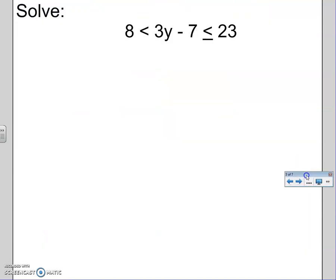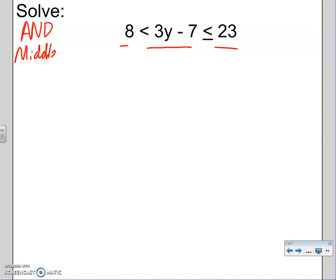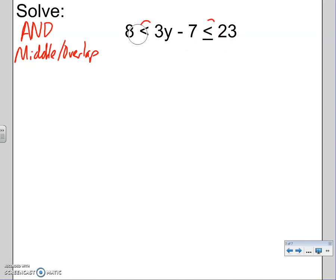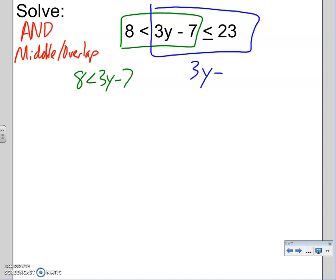Let's solve this. I remember it says split it up into two equations. This is an AND because it's together — you see something less than something else less than something else. ANDs are supposed to shade the middle, the overlap. The left side is open and the right side is closed — keep that in mind. The way you break the two equations is: the left and middle is one equation: 8 < 3y − 7. And the other equation is the middle and right: 3y − 7 ≤ 23. Solve each like normal.